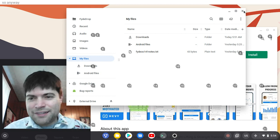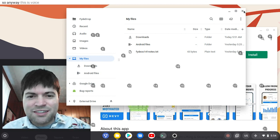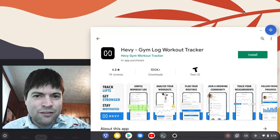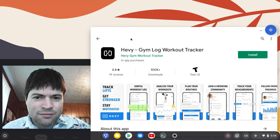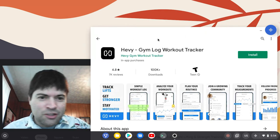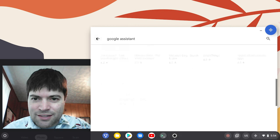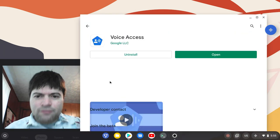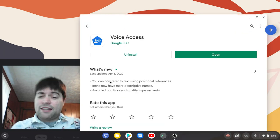So anyway, this is voice assistant or voice assist or heavy gym logout. What is that? Get out of here. Okay. This is Google Voice Access.